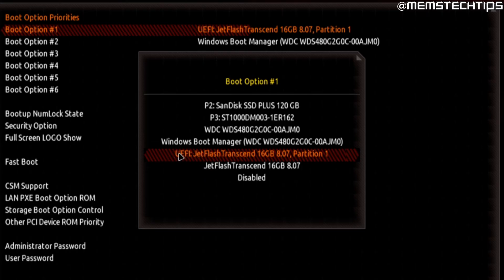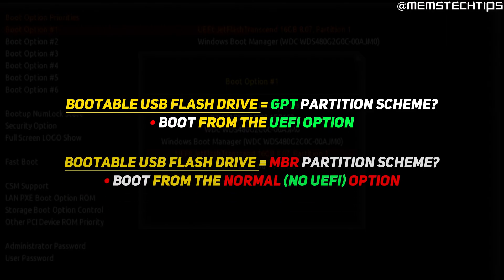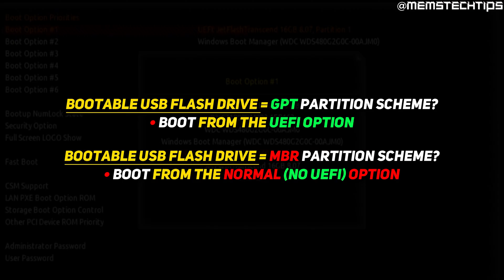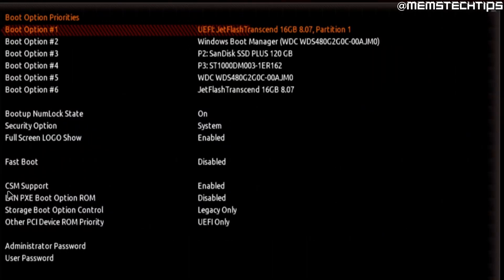You might see two options: one labeled UEFI and the other just the normal flash drive label. This depends on how you created the bootable USB in Rufus — if you chose the GPT partition scheme, boot from the UEFI flash drive; if you chose MBR, boot from the normal label. If you have both available, select the UEFI one first. You may also see settings for CSM support or storage boot option control — leave them on defaults, but if you're having trouble booting from the USB, try changing those settings.